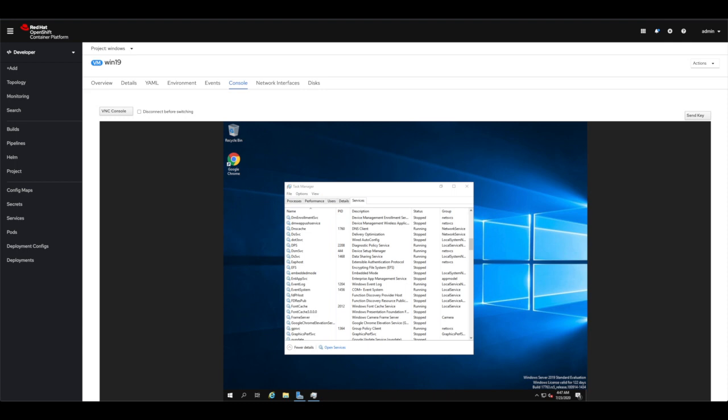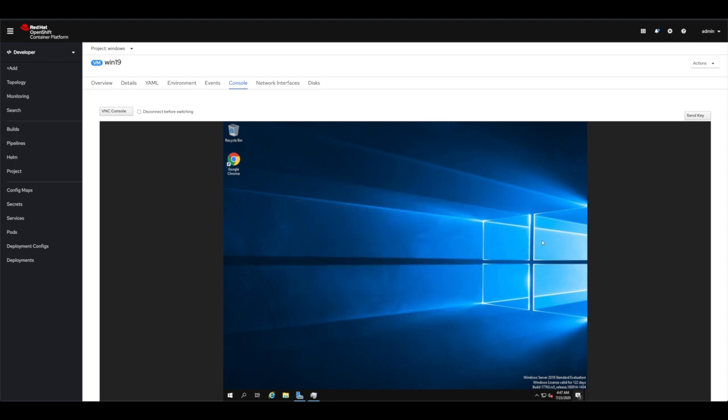This is very convenient to have both my VM and my containerized application within the same working environment.